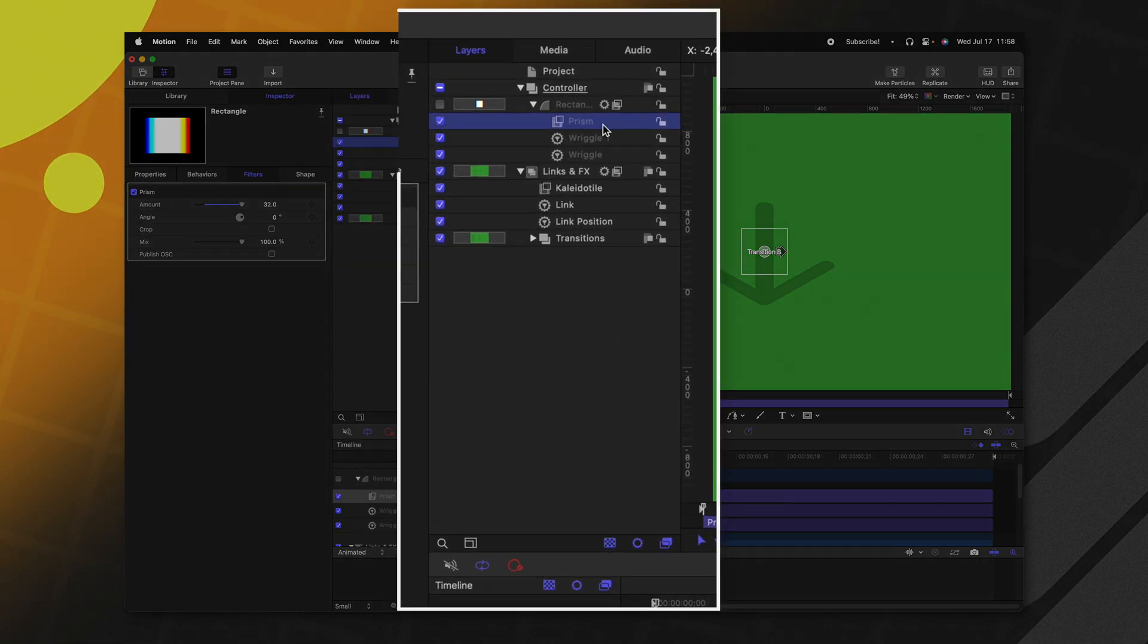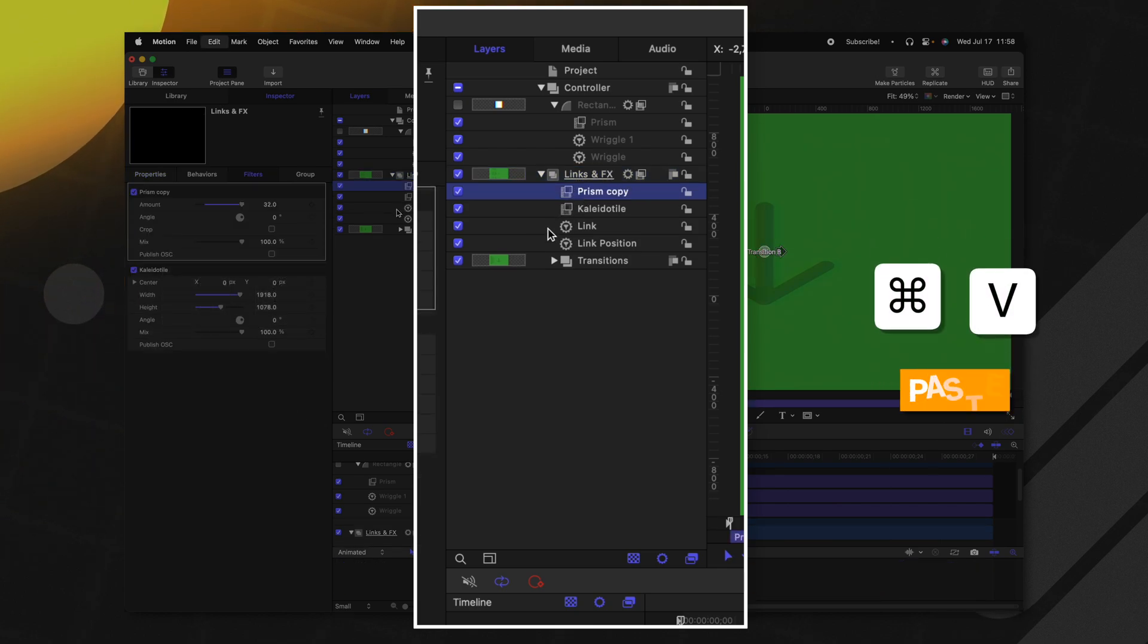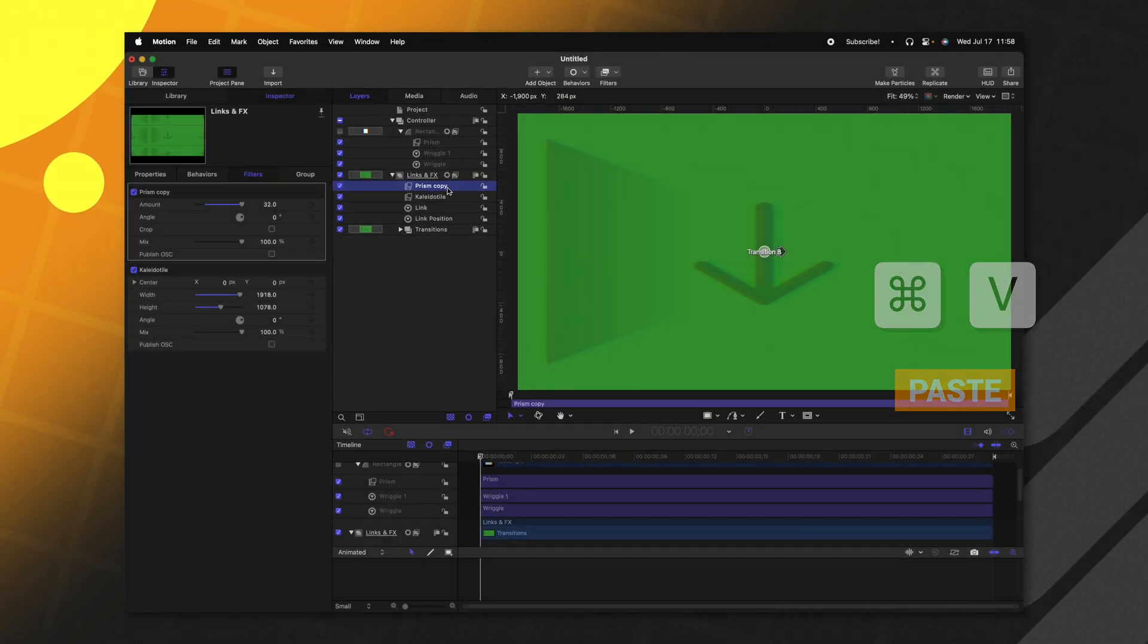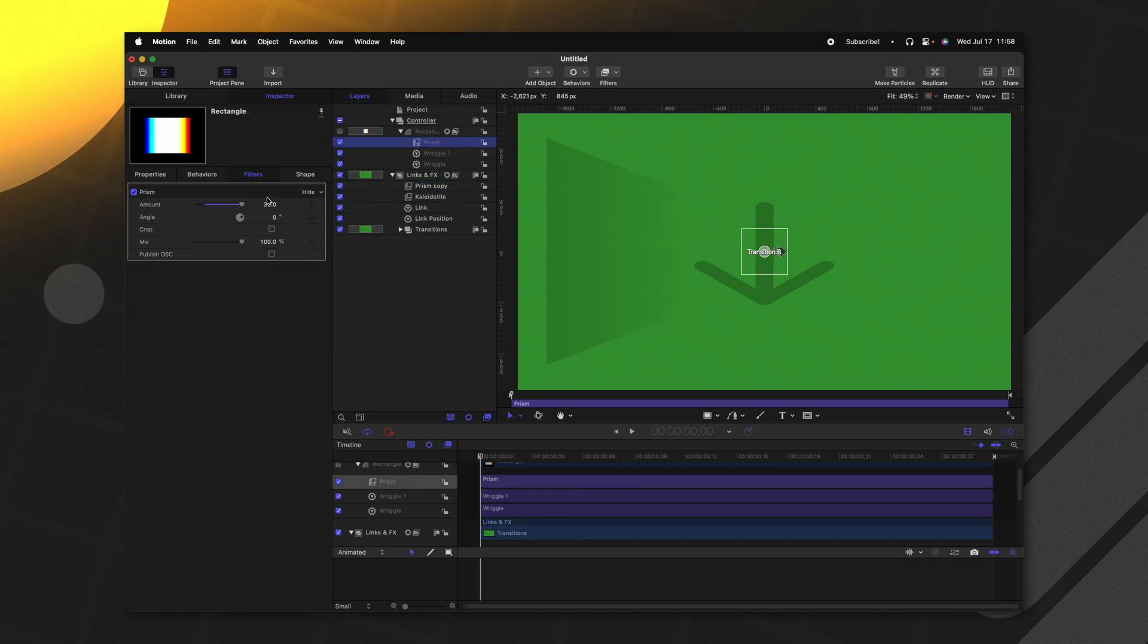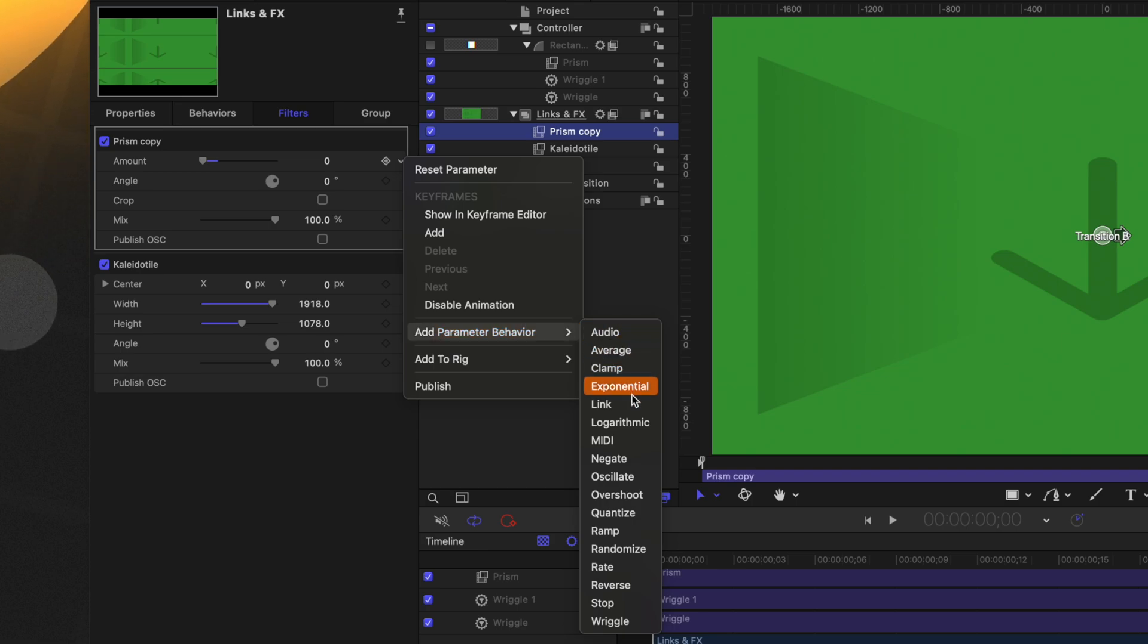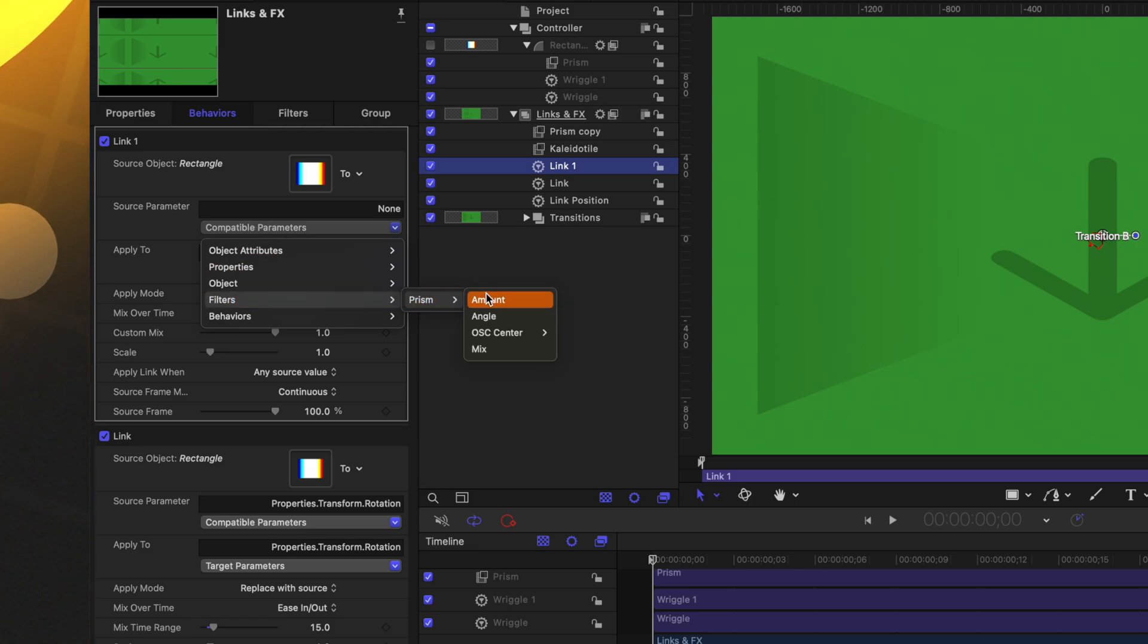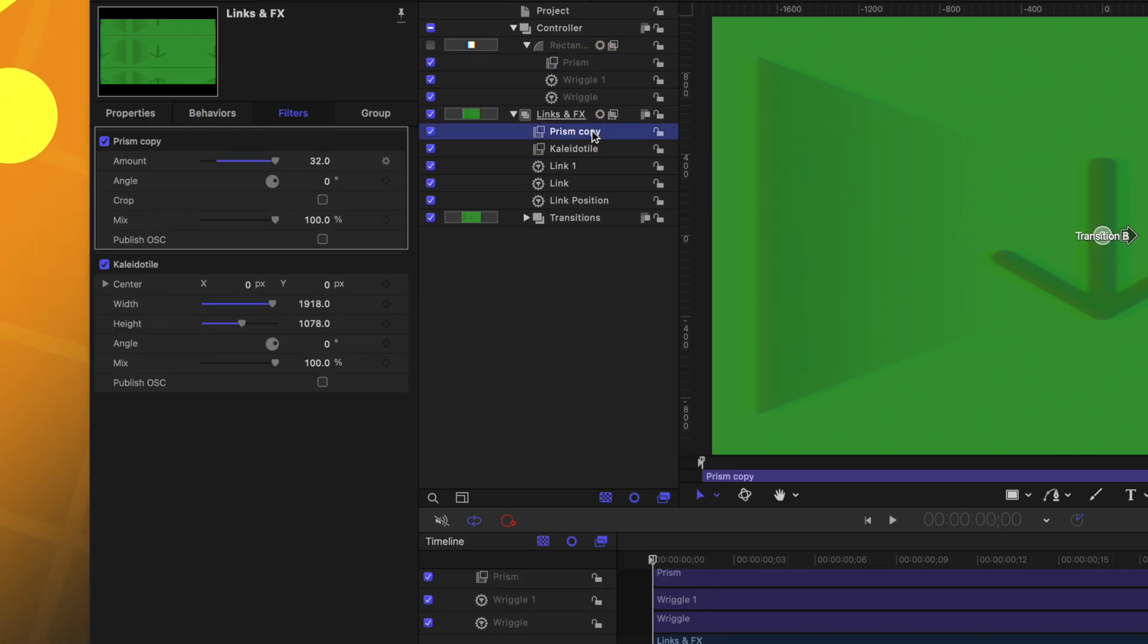Taking that prism effect, let's push command C to copy, and we'll select our links and effects group. I'll push command V to paste it. And so now that is receiving that prism effect. But what I want is for this prism effect to go from zero, let's go ahead and drag that down to zero, up to the value of this new prism that we applied to the invisible layer. So again, we're going to use that powerful link parameter going over to the left side, we'll find the amount clicking the down arrow, we'll go to add parameter behavior and select link. From there, we can drag in our rectangle and change the compatible parameters over to filters, prism and amount. So now motion knows that we want the amount from this prism to link to our other prism effect.